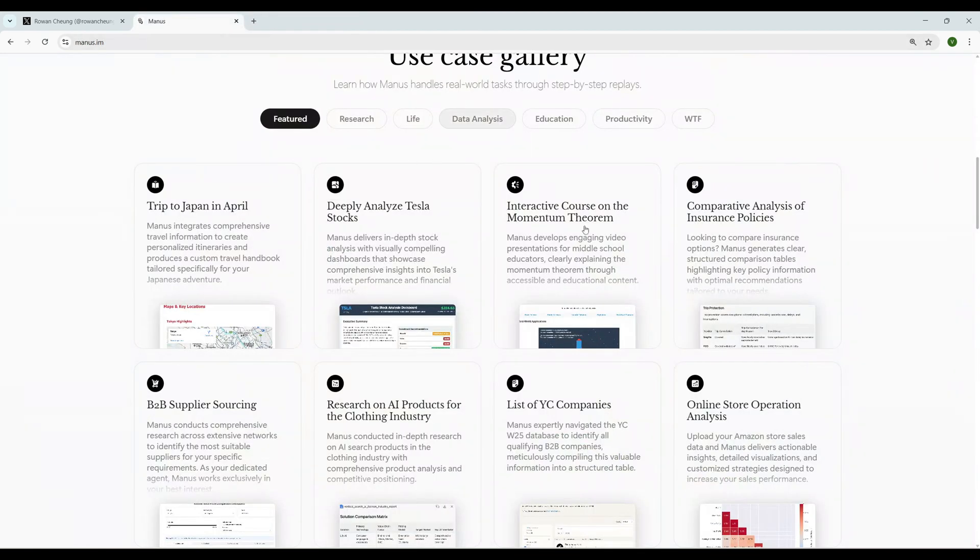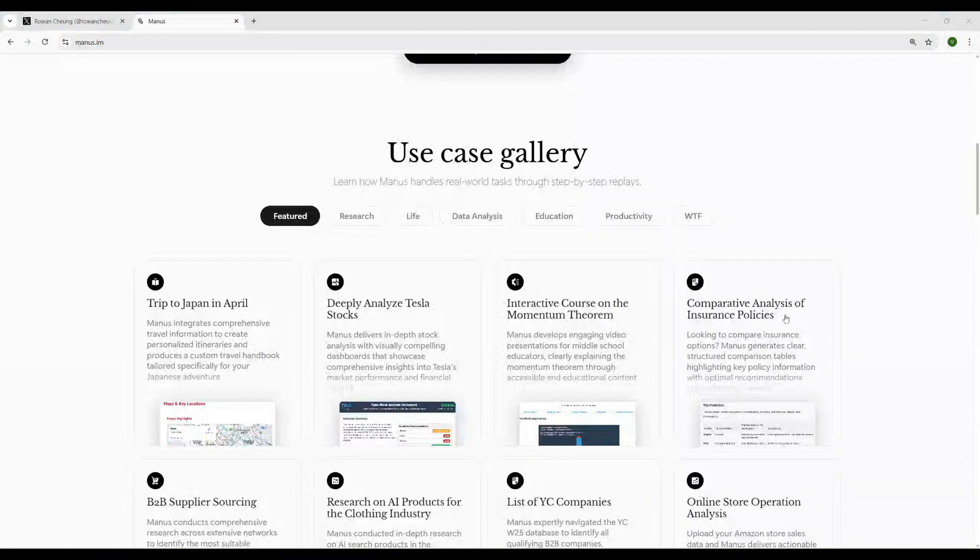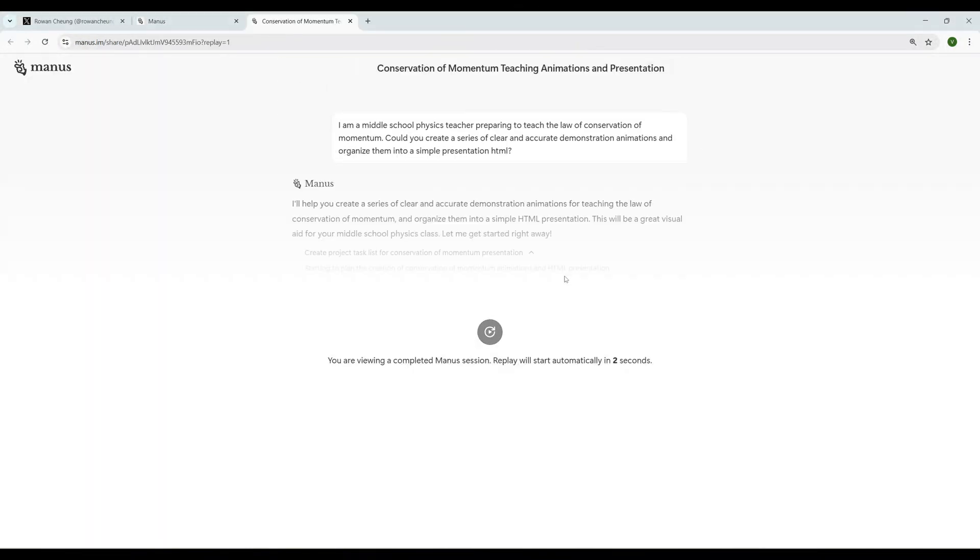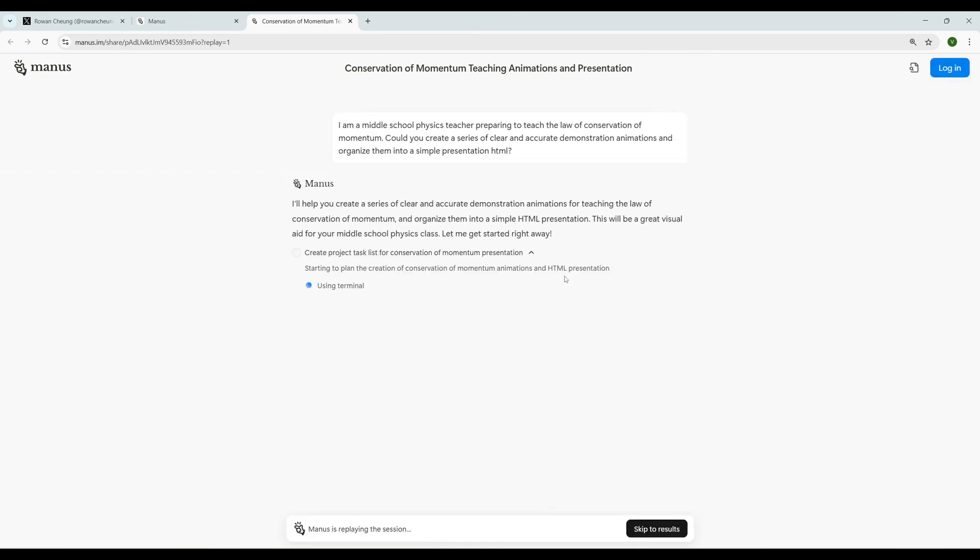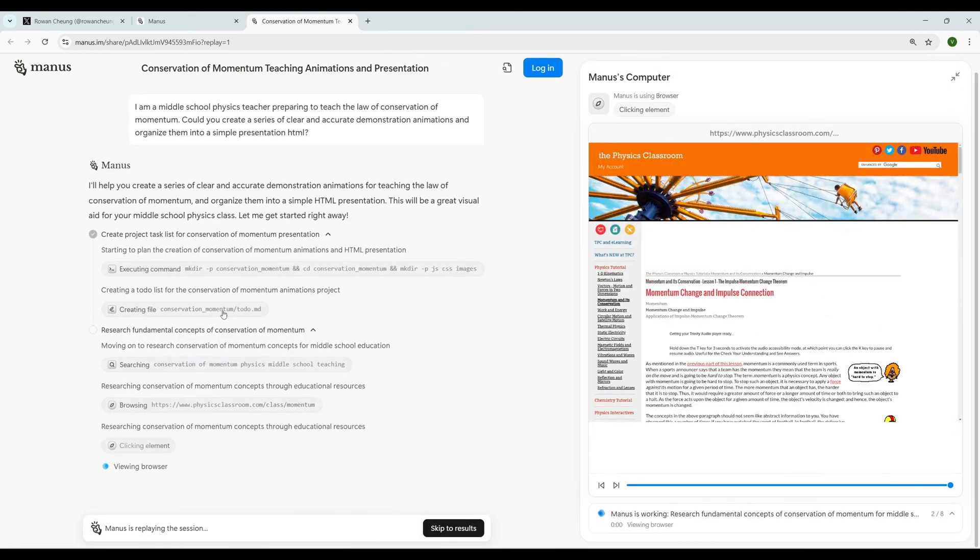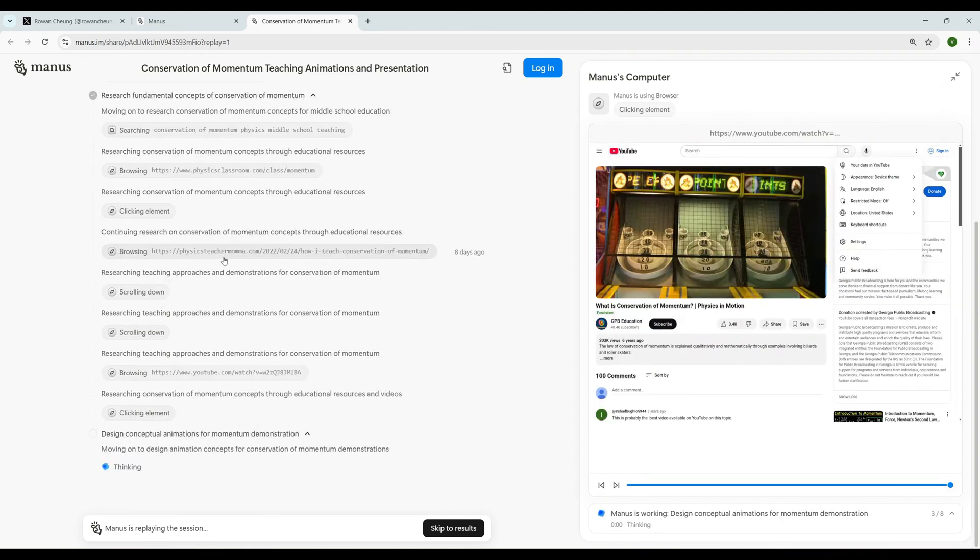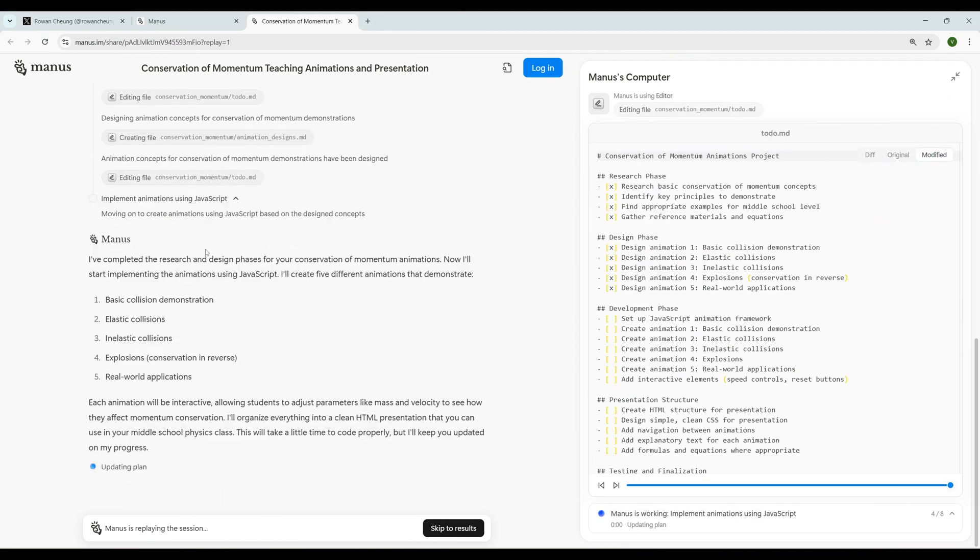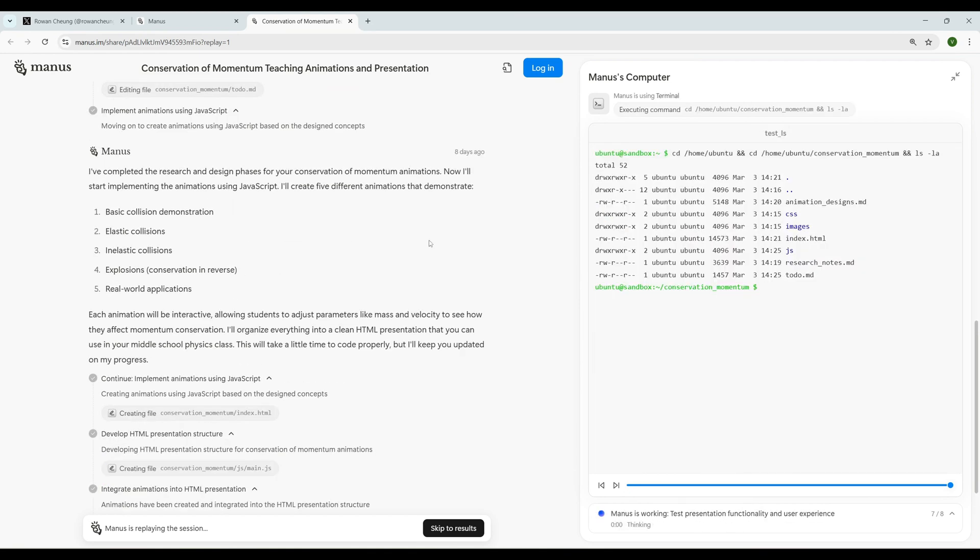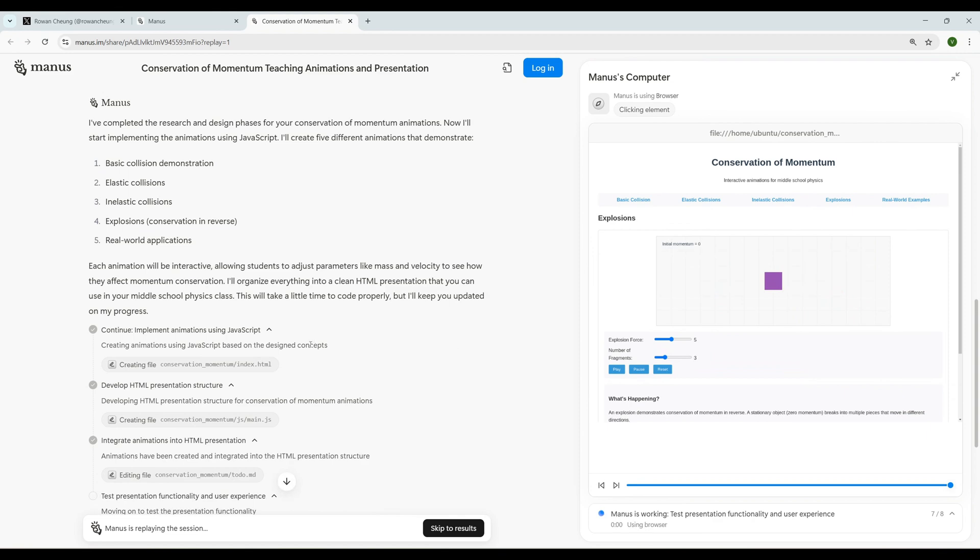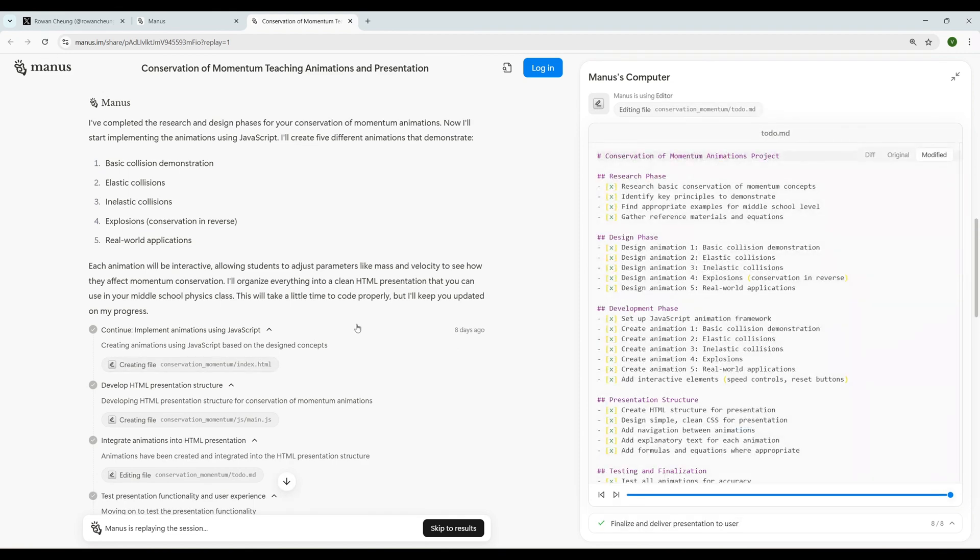Now let's see the next example. The next one is Interactive Course on the Momentum Theorem. Manus develops engaging video presentations for middle school educators, clearly explaining the momentum theorem through accessible and educational content. I believe they might create an animation or animation video which explains the concept. If that is the case that would be really awesome. It started creating directories and going through a few websites - basically it is crawling the websites and clicking all the elements. Out of all that content it is creating the to-do list.